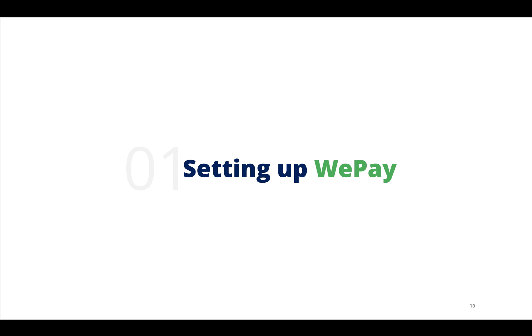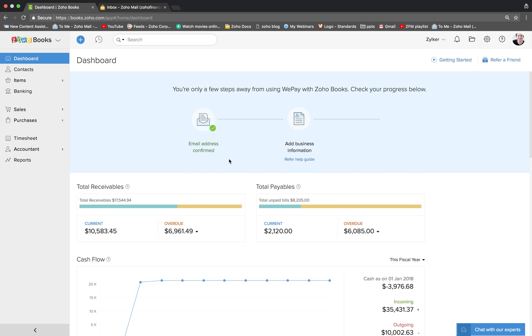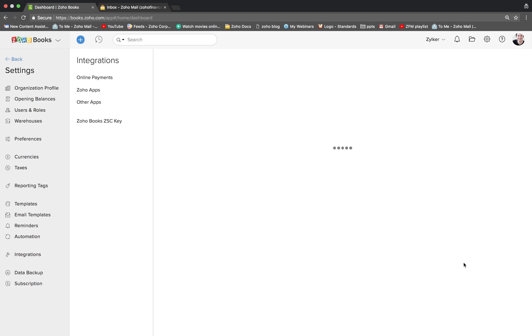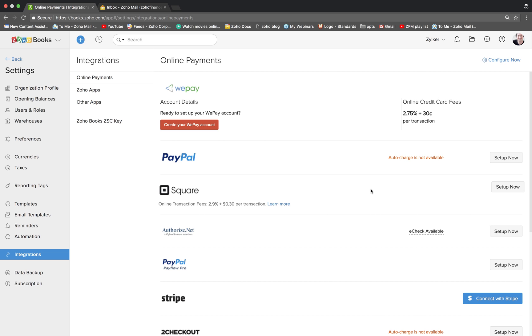First up is setting up your WePay account. This is the dashboard of your Zoho Books account. Go to the settings from the top right. Click on the integrations and under online payments, you will find the WePay option.